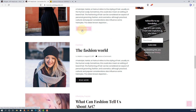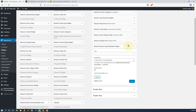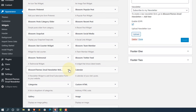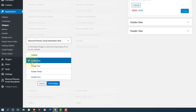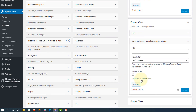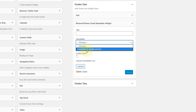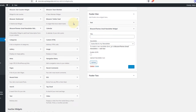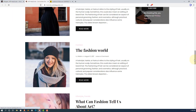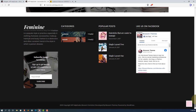Now I'll show you how to add the email newsletter in the footer area as well. The process is similar to adding it to the sidebar. Go to BlossomThemes Email Newsletter, select the footer where you want to display it — in this case Footer 1 — click Add Widget, configure which newsletter to display, and click Save. When you refresh the website and check the footer area, you will see the newsletter there as well.